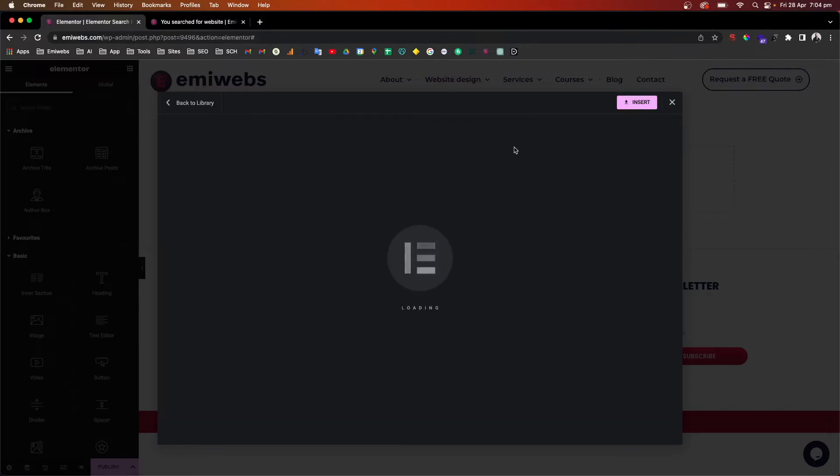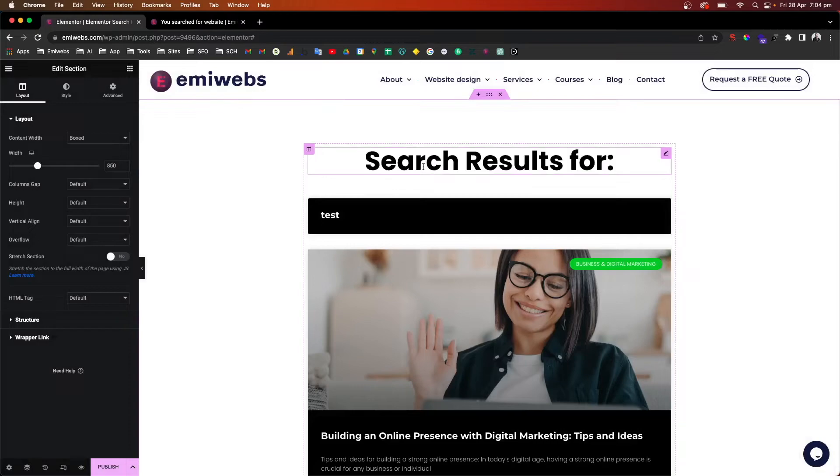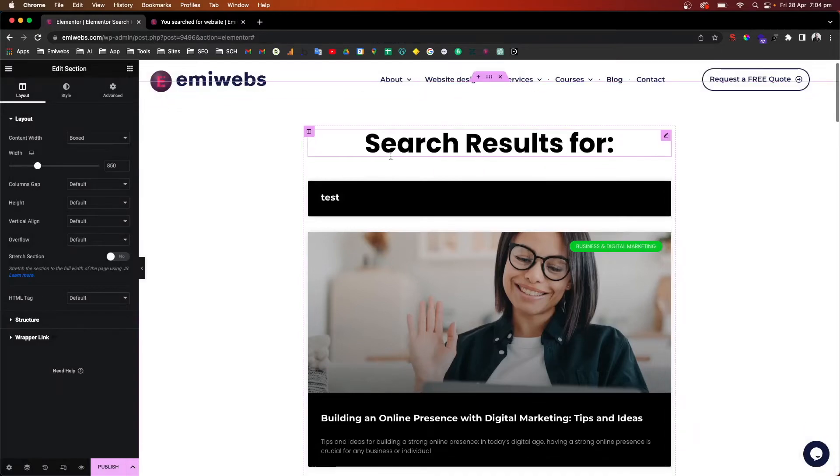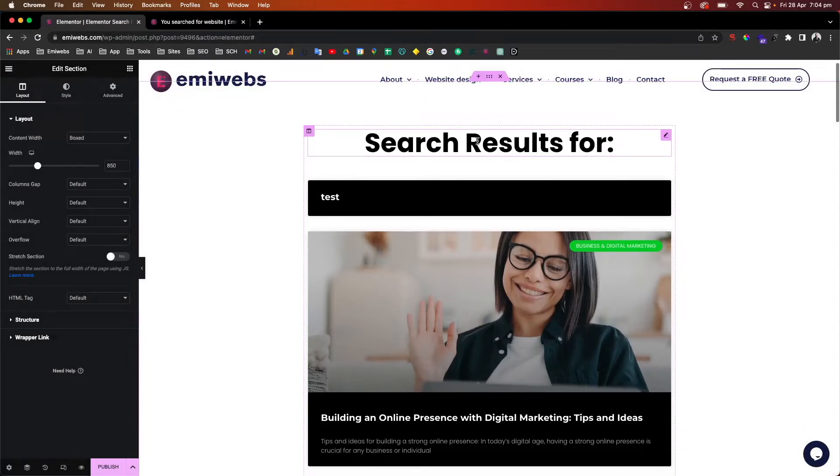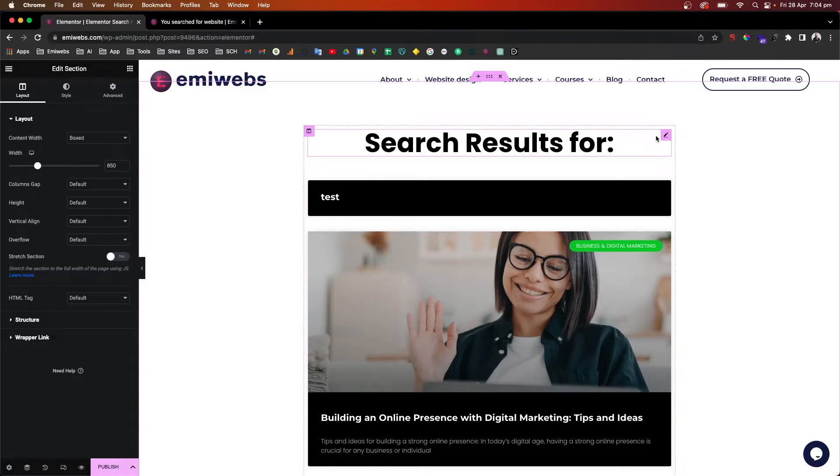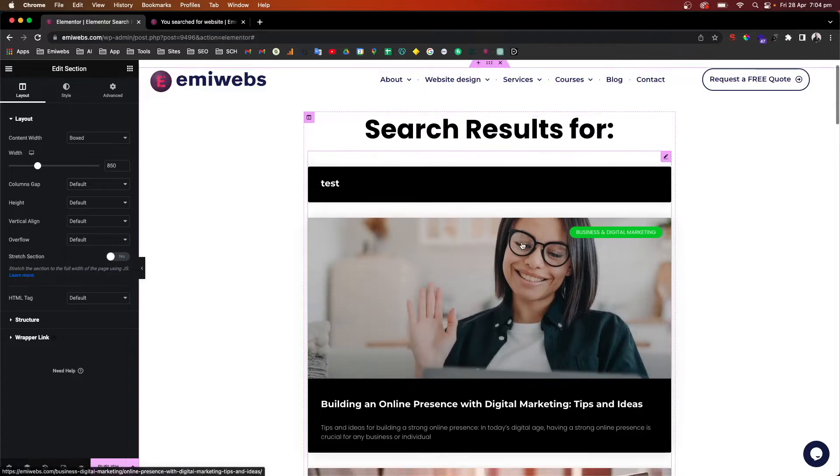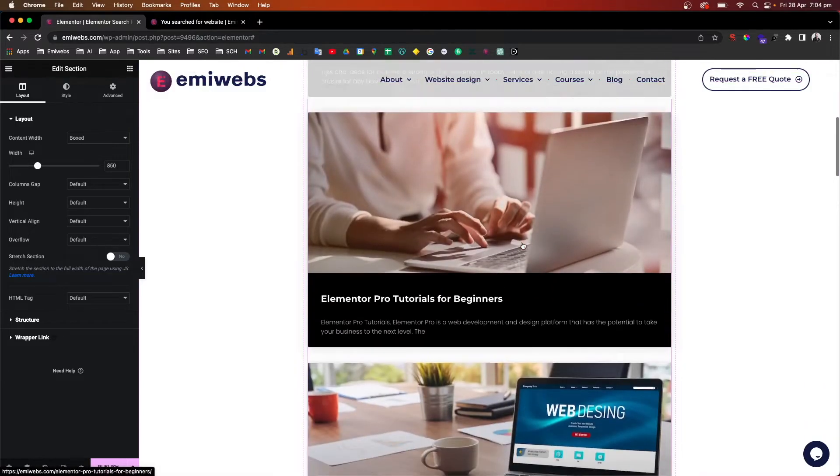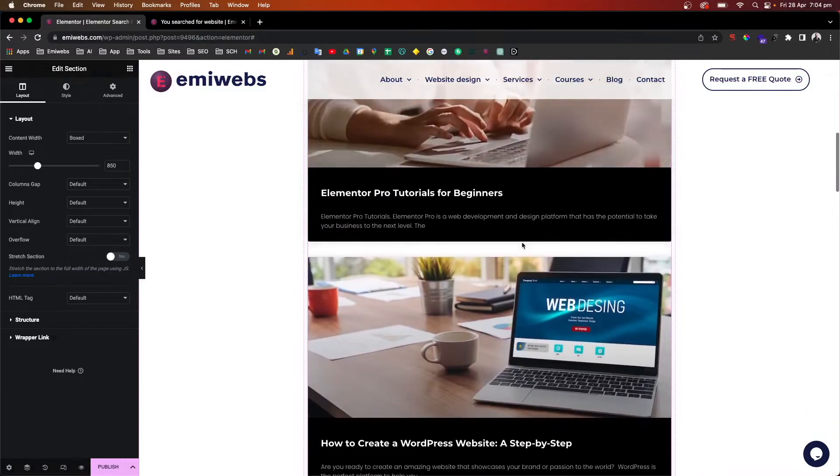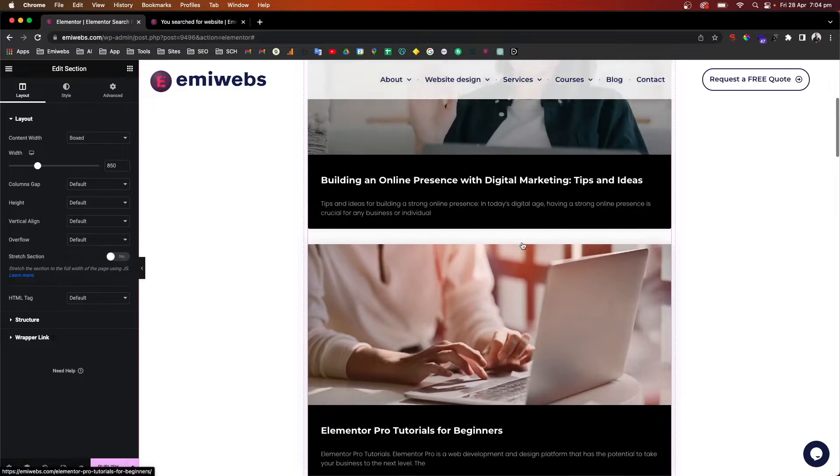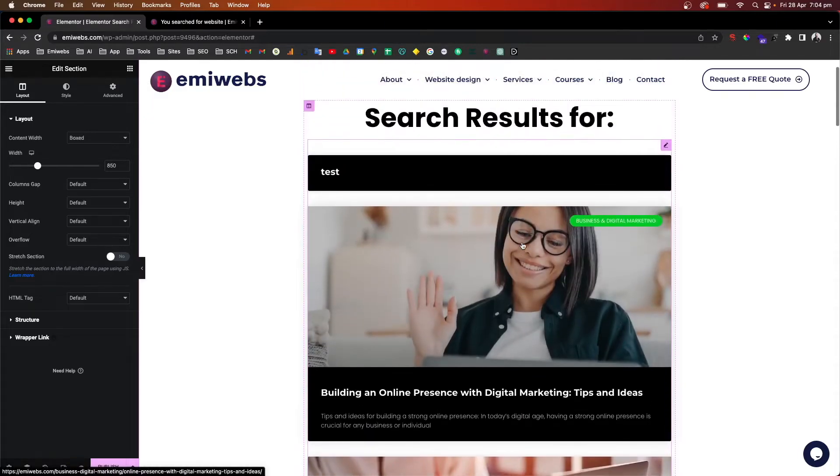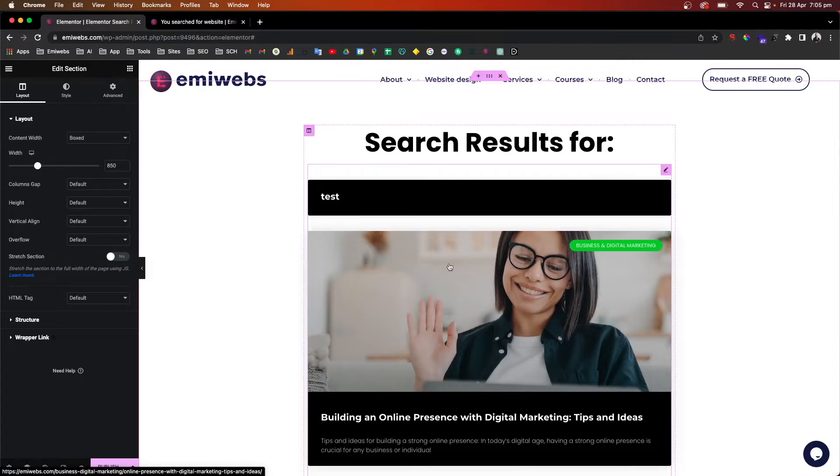And it automatically inserts this template into your page. As you can see, it already displays the search result for, and here it will contain the keyword that they are searching for. This is the archive post. They will display that's a template for now, but here it will display all the content, post, and page that contains this keyword.